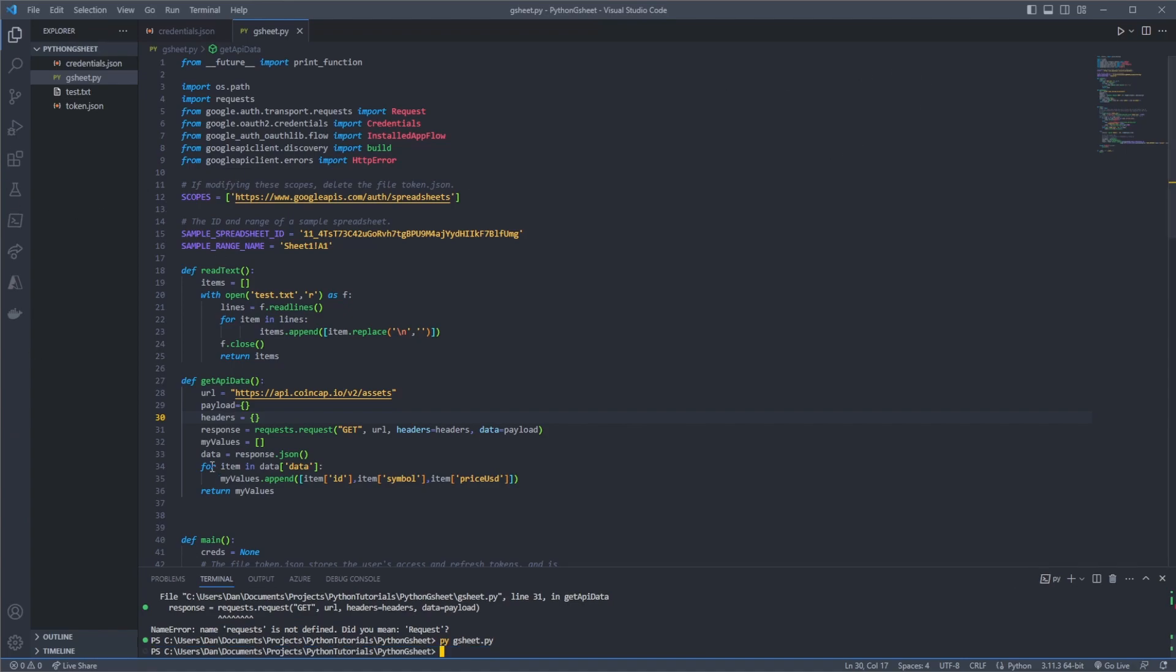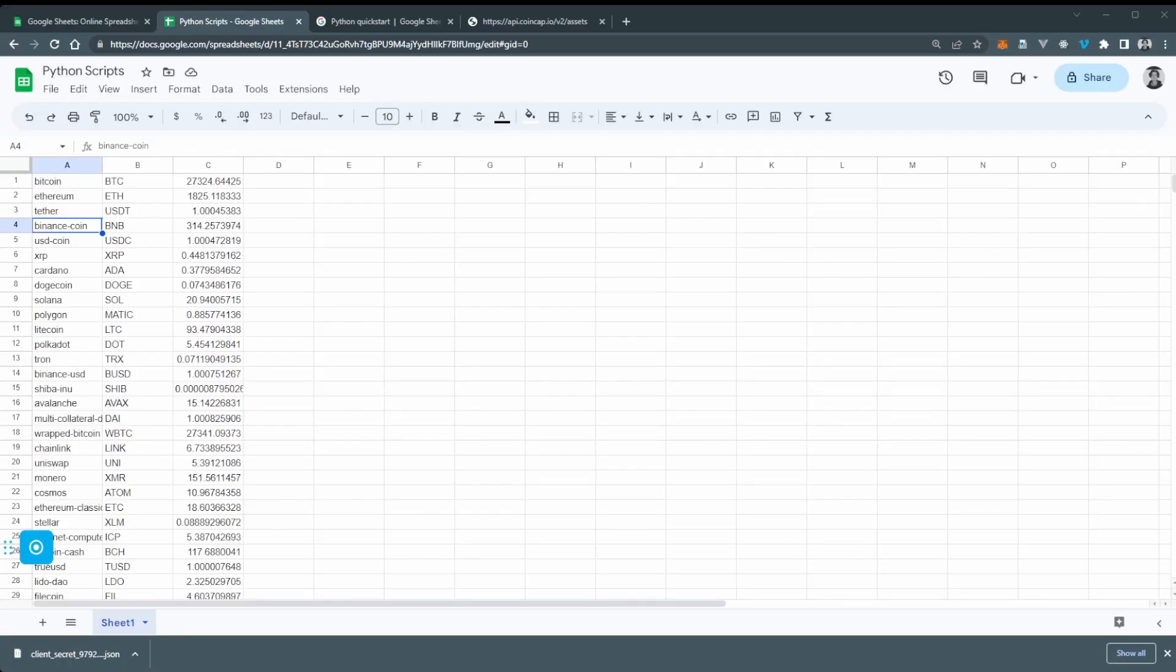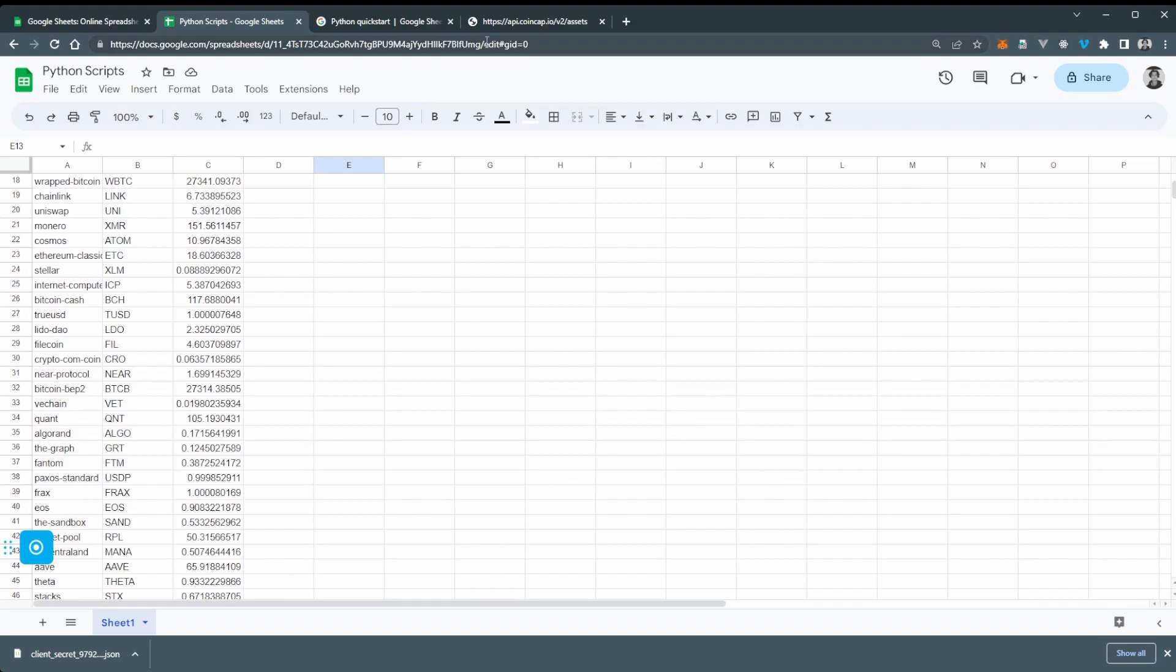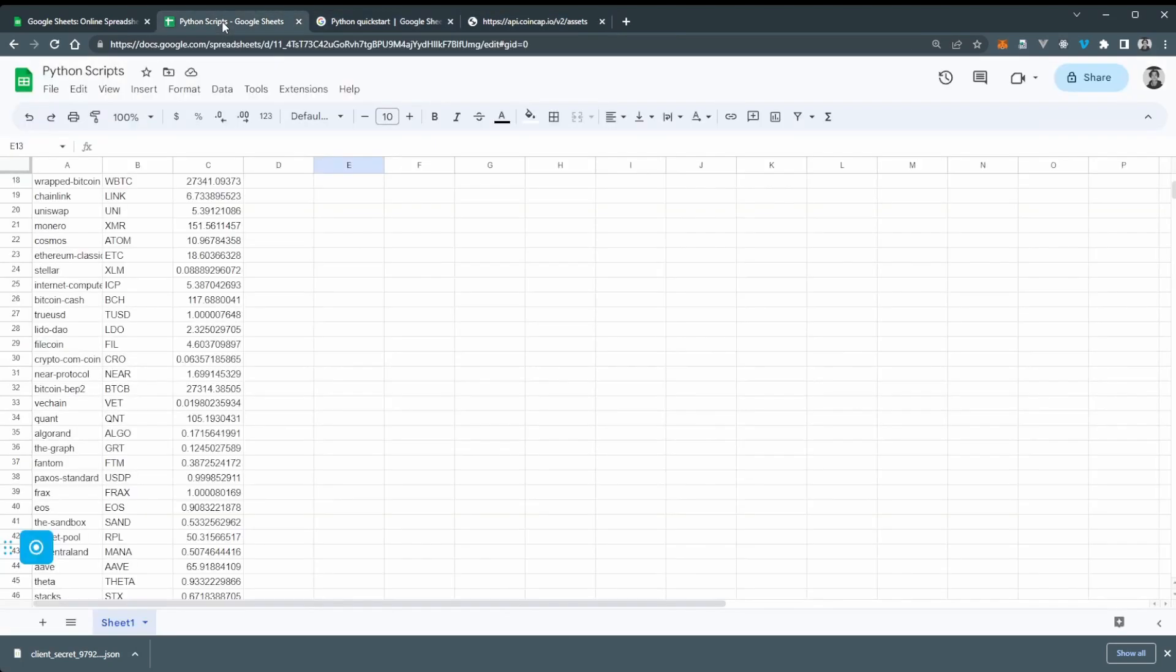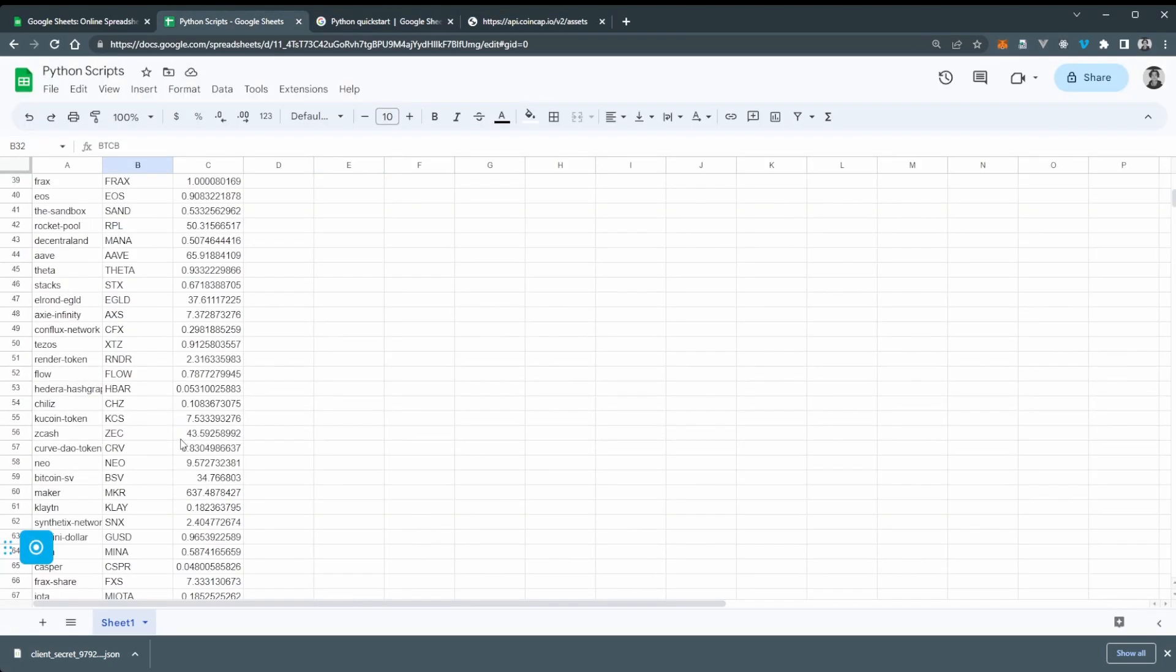And we don't get any errors which is great. Now if we go back to our Google Sheets, we can see here we've got all the data from our API coming across. So the ID, price and the symbol for all these items in the API.